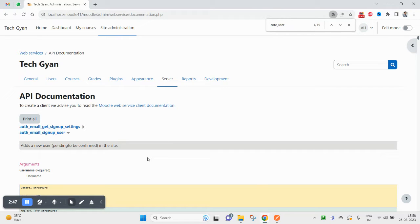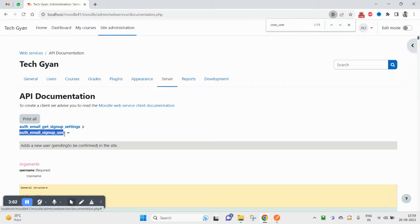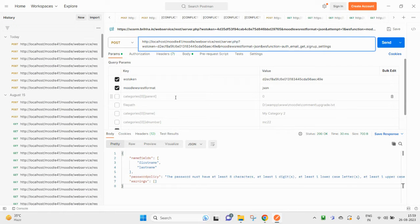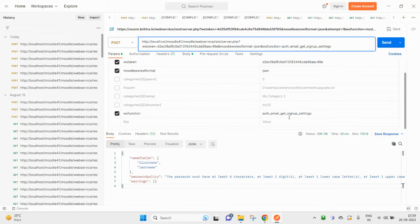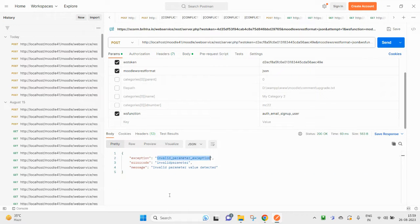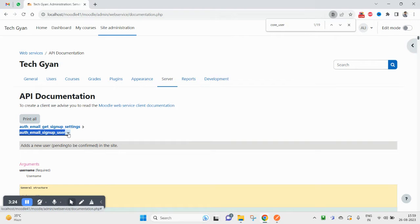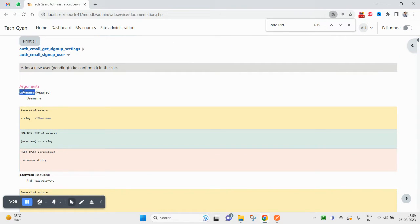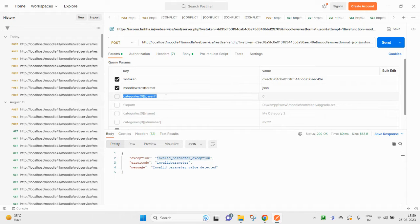We already checked the second one — users created in confirming state — in our previous video. I will provide the link in the description if you want to watch it. Here I am going to check the first one now, to see how it works. I'll put the function name here and try hitting send. It says invalid parameter because I have not passed the required parameters yet. Let me click here — you can see the description, it is asking for username as a required parameter.